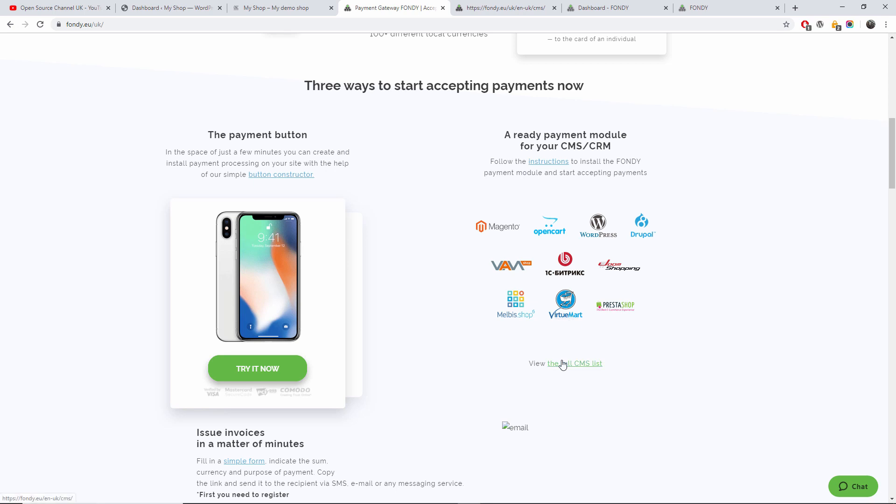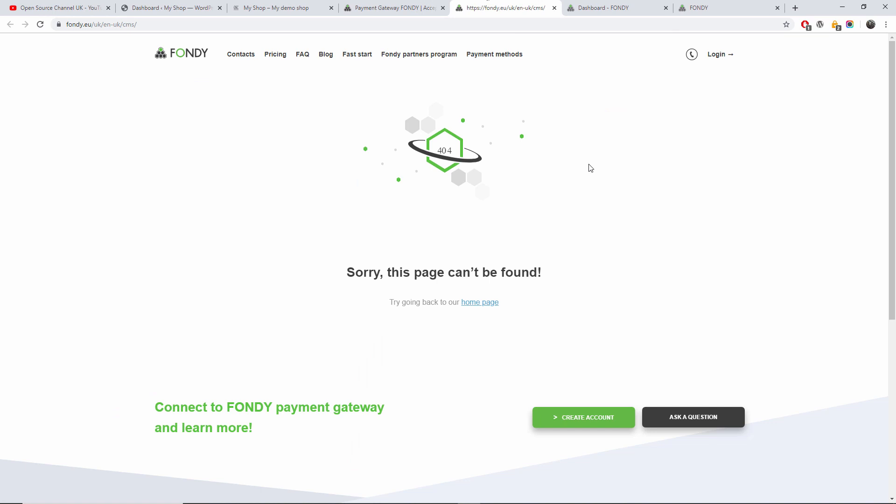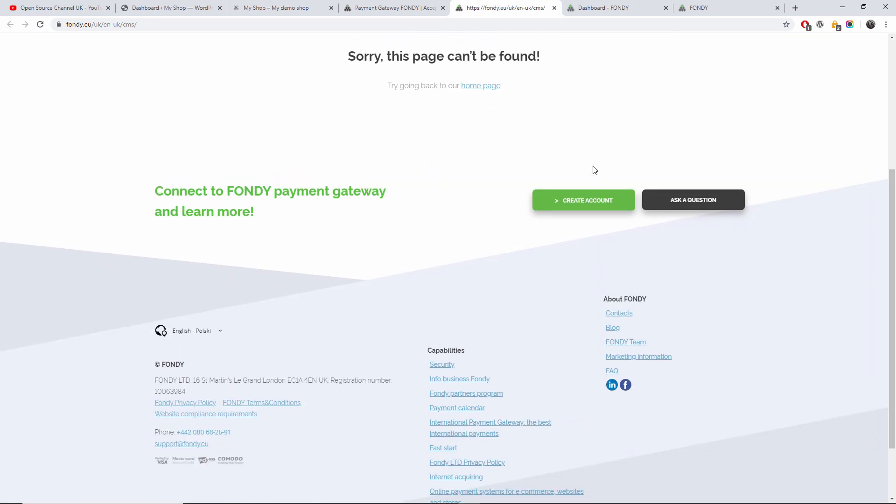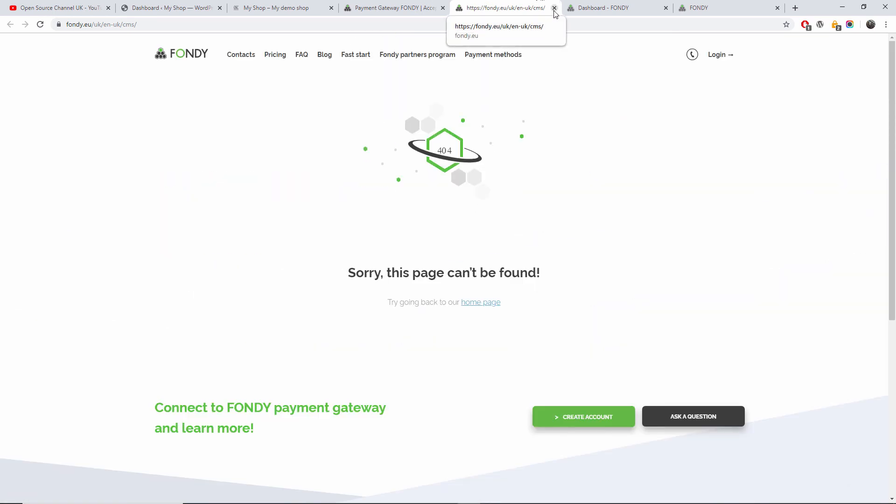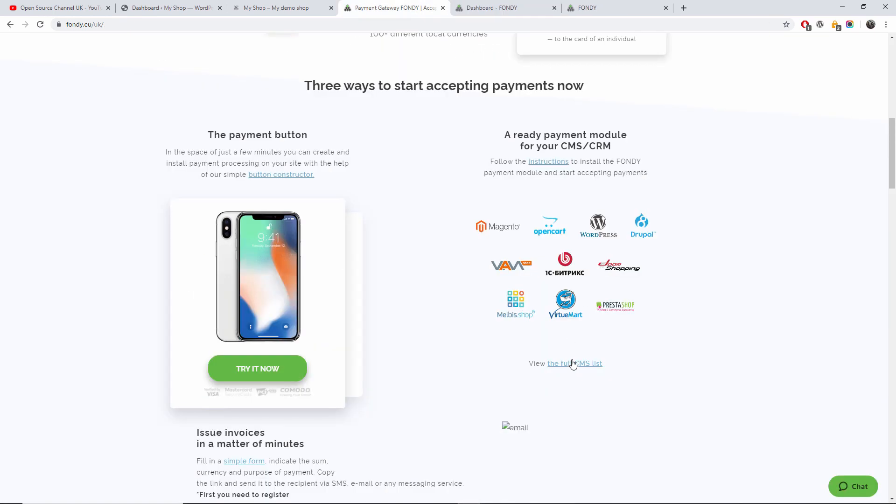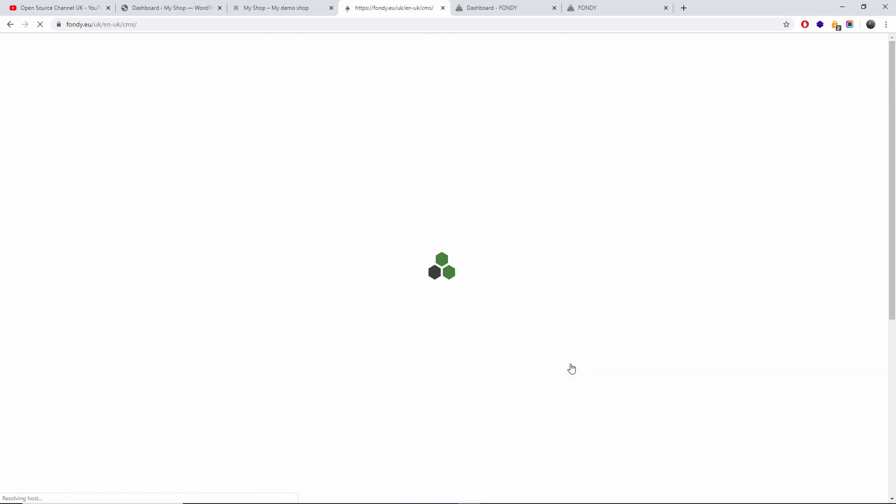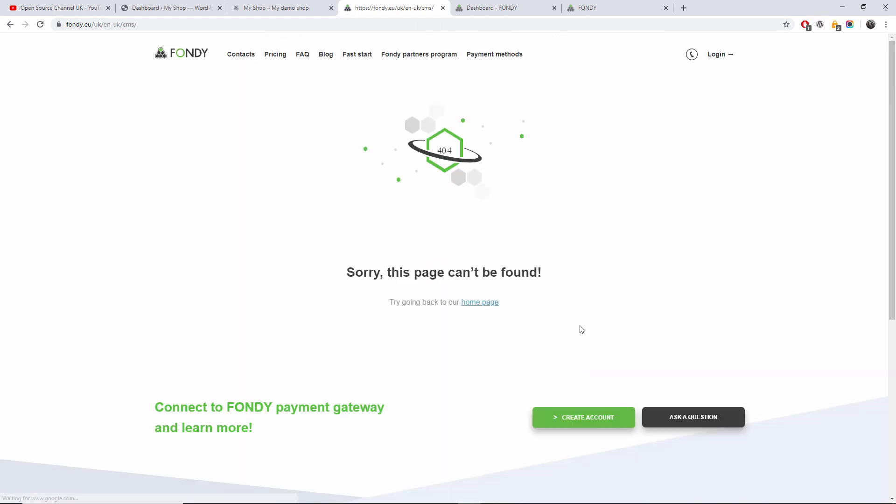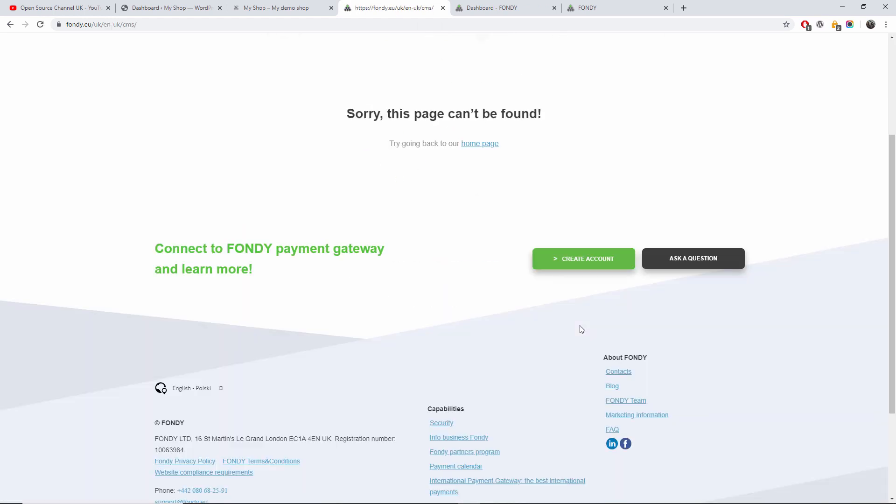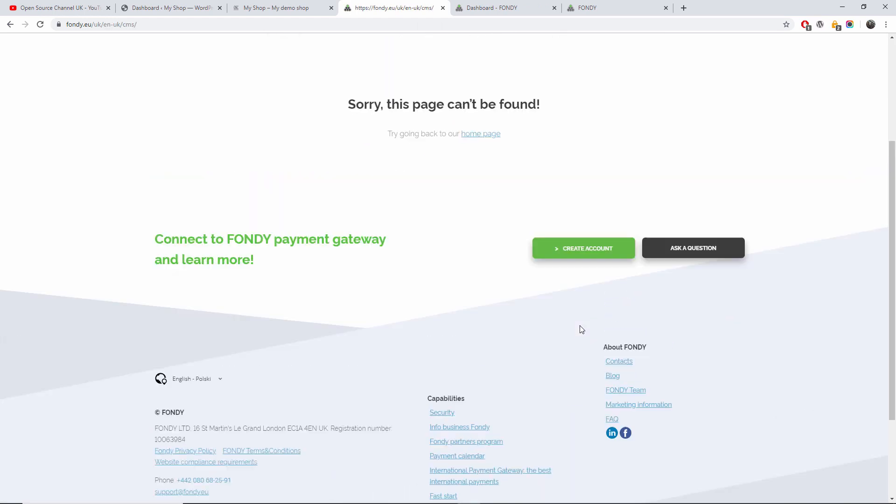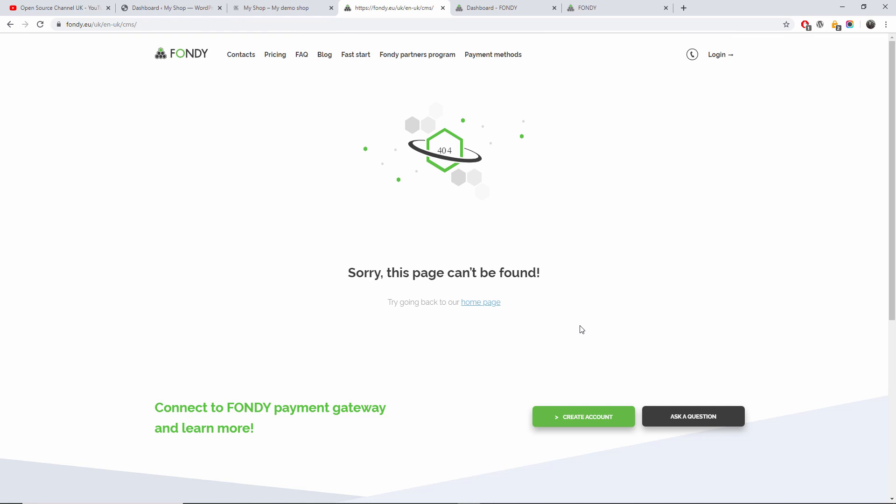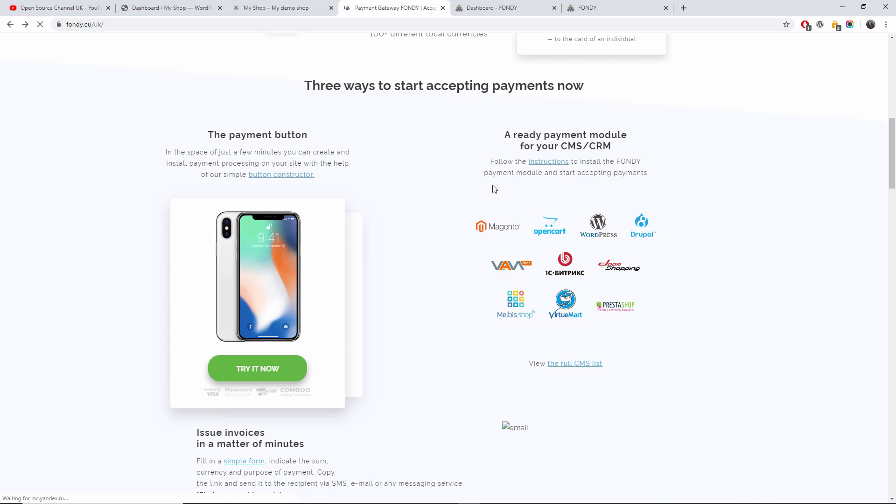Let's click on the full CMS list where you can actually see. I think I clicked on the wrong one. Let's see if we can find the entire list of the CMSs. This page is not connected, but as you can see anyway, it's compatible with many different open source applications.